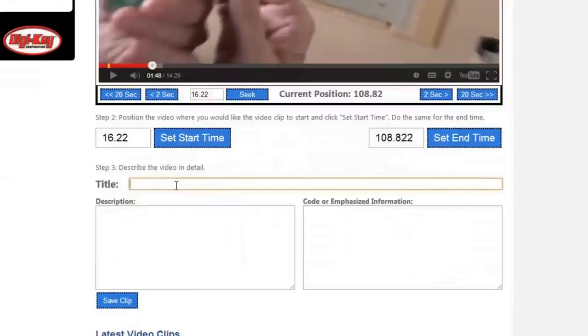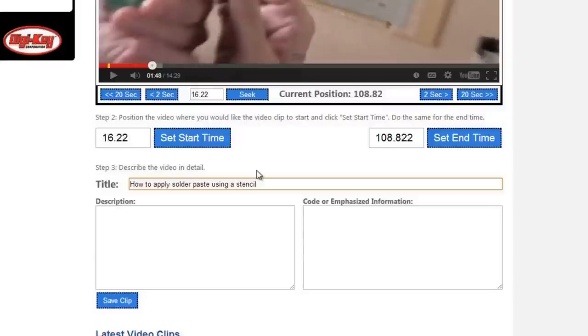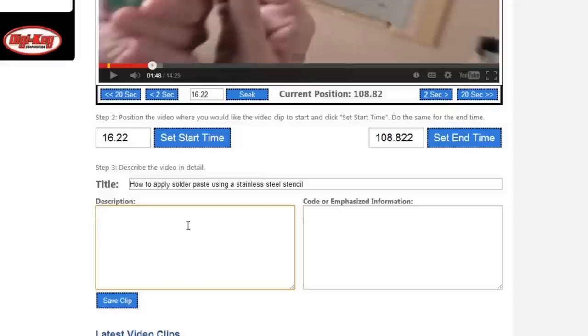Then I can title the video, how to apply solder paste using a stencil. I should be a little bit more specific, using a stainless steel stencil. It's always good to put in a little bit more of a description, so you can get more specific results with searches.